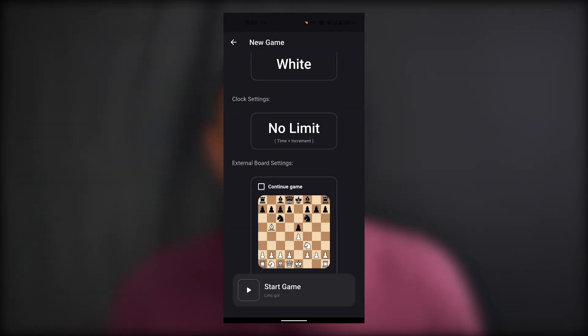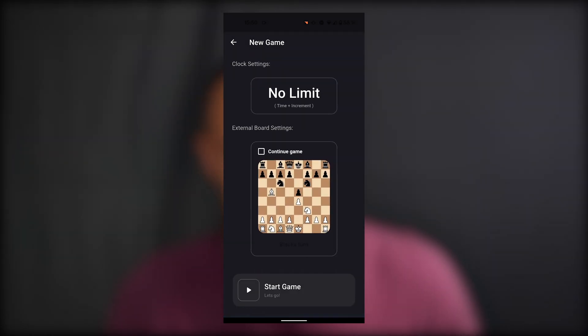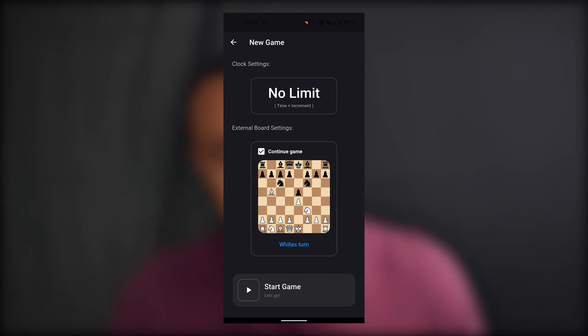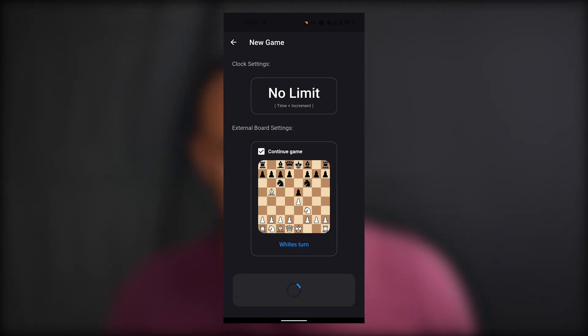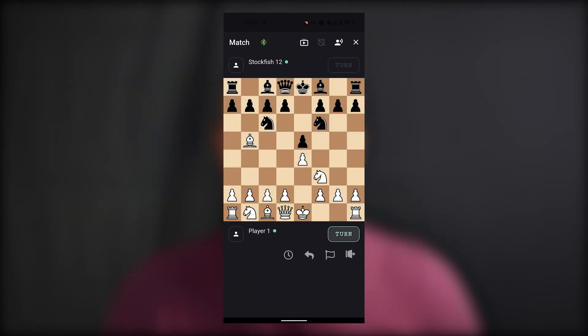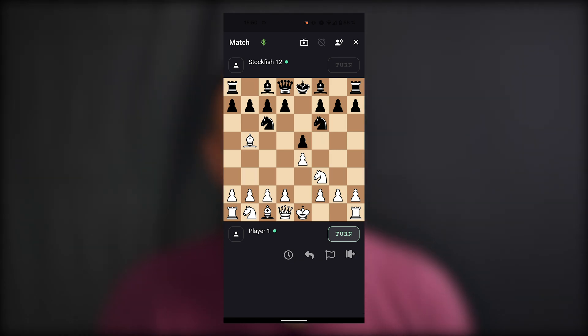So you can train positions, for example, with the engine over and over again, because you can just set up this position, start the game against the engine, and then play. I think these two new features make it pretty cool in a new version.